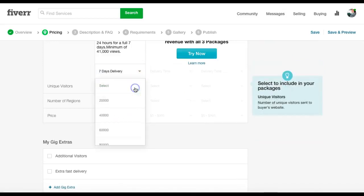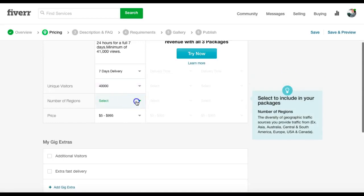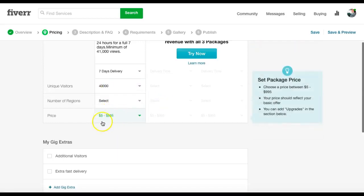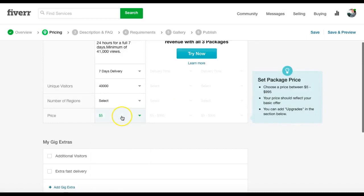Unique visitors, 40,000. Number of regions, doesn't matter. Price, we're doing it for $5.